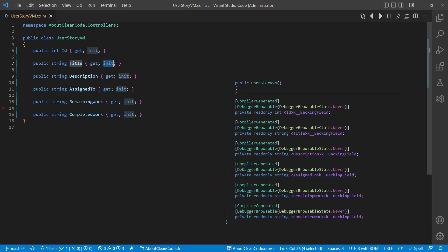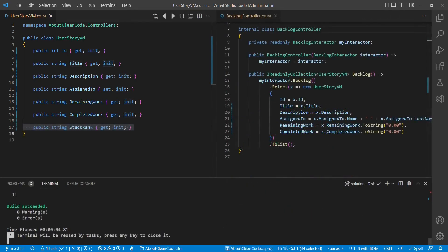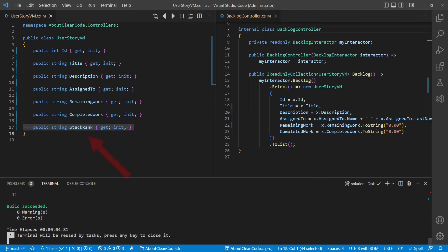But this also means that the init keyword does not guarantee that a property gets initialized at all. For example, if we introduce a new property, the compiler will not detect if we have somewhere in the code base forgotten to initialize it.